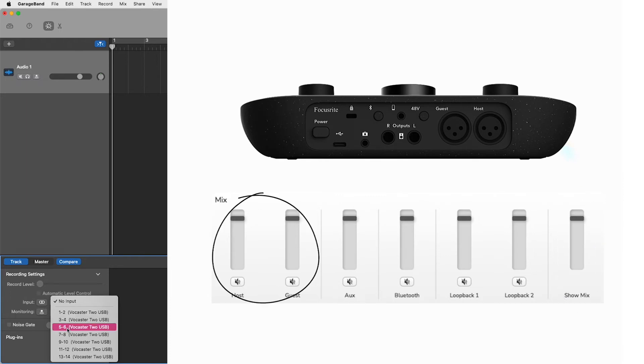Inputs 5 and 6, host microphone and guest microphone are your vocaster's host and guest microphone inputs combined. This would be both host and guest inputs being used simultaneously recording a source in stereo.